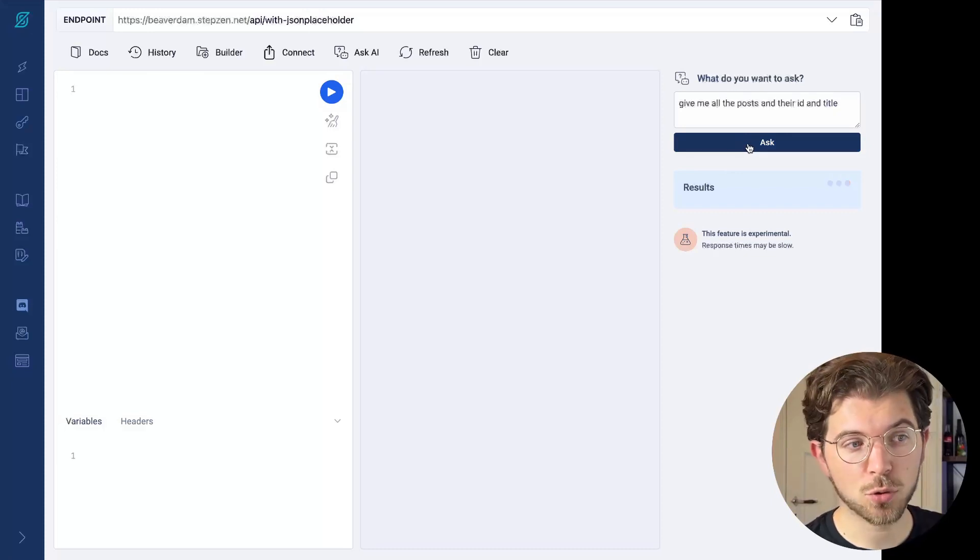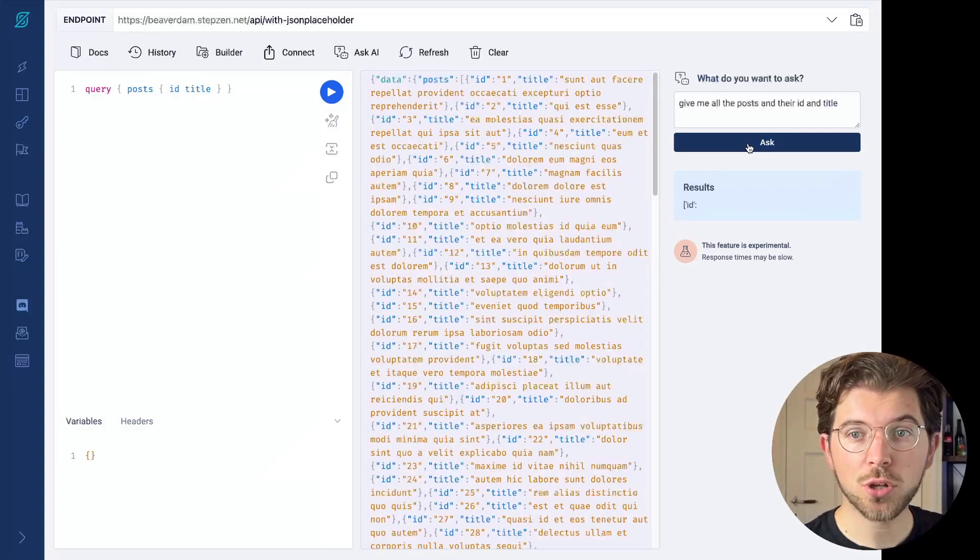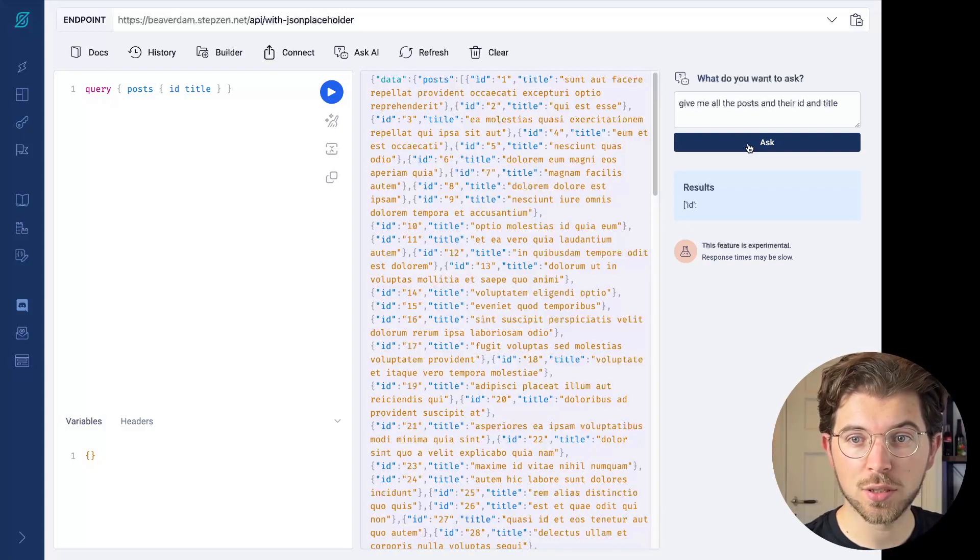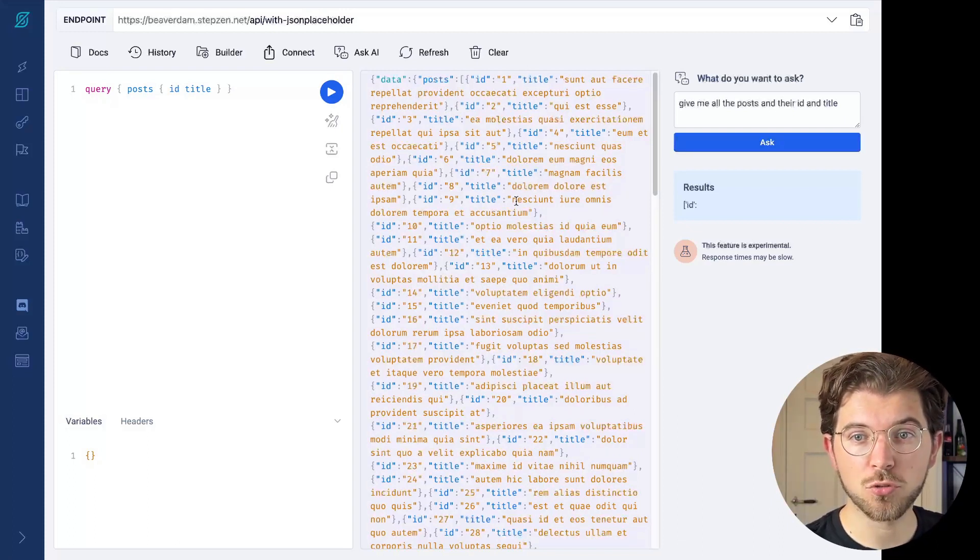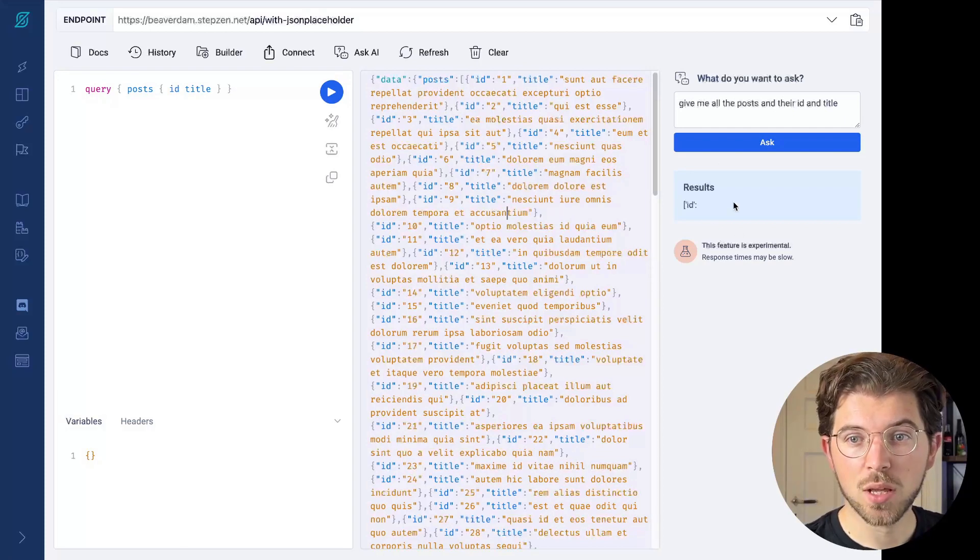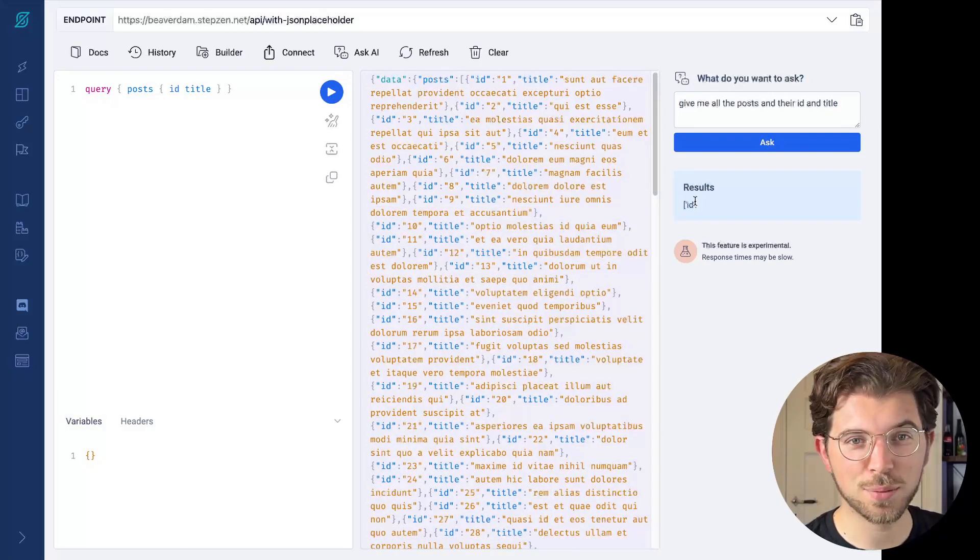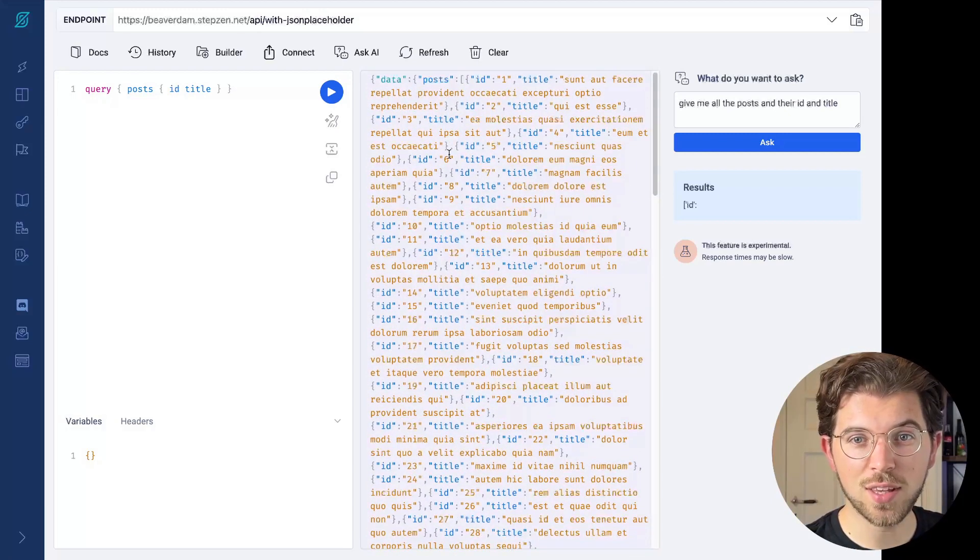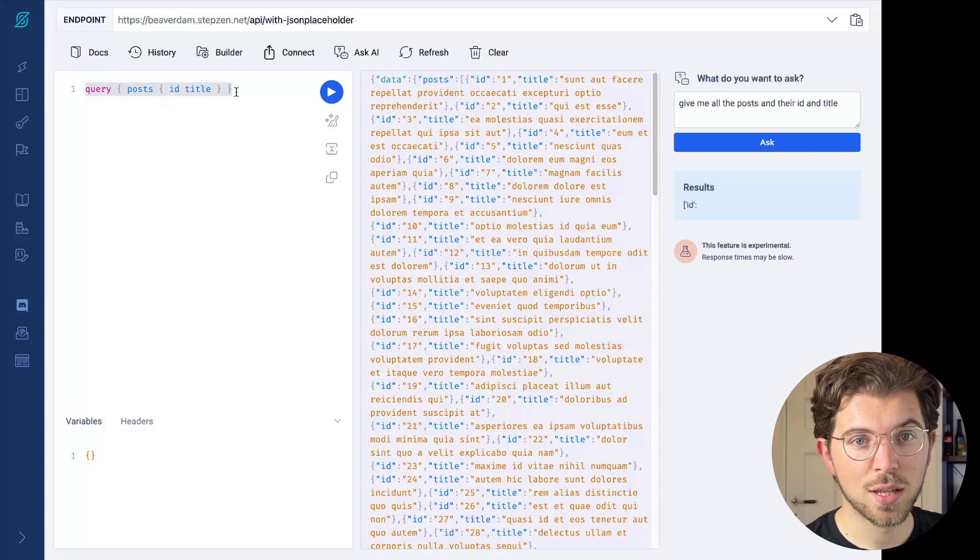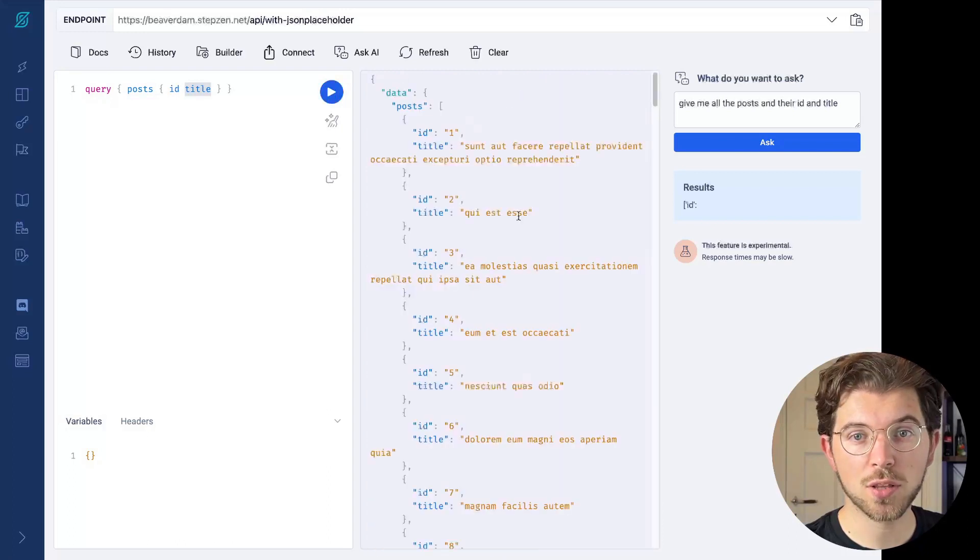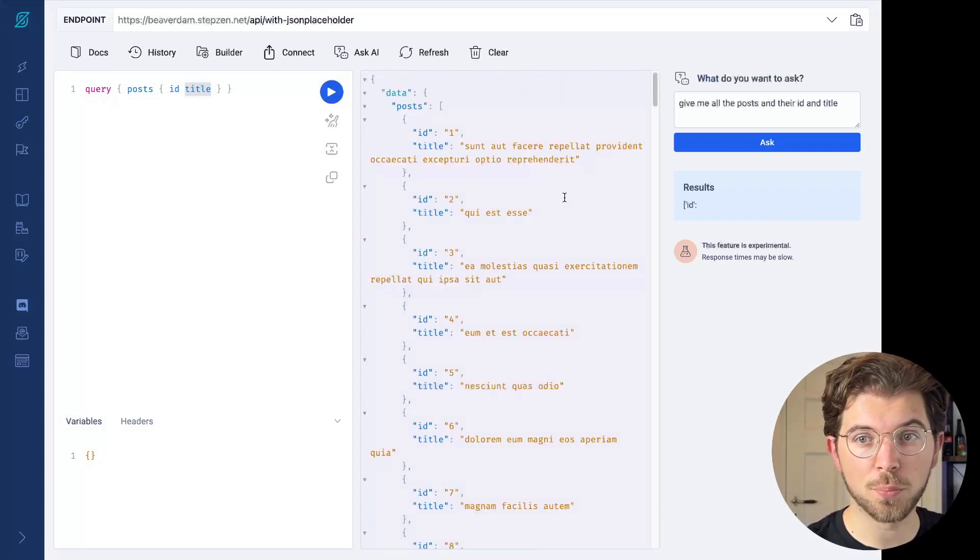Once I press ask, what will happen is we'll look for your query. We're going to look for all the information in it, and then we're going to try and return you this data. As you can see the results here, the answer is a bit fake, but if we look at the details it generated, it actually generated a query for us. This is the query to get posts. We have ID and title. And once we run it, you can see we get a list of all the posts.